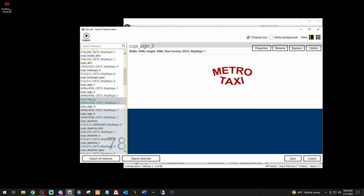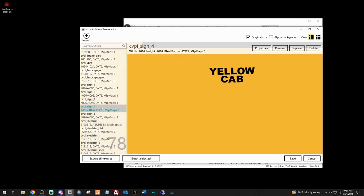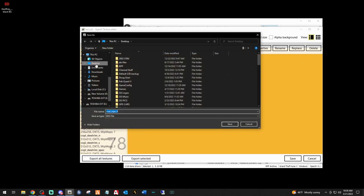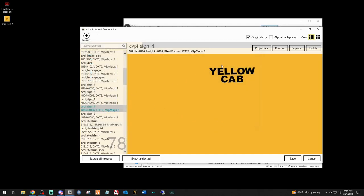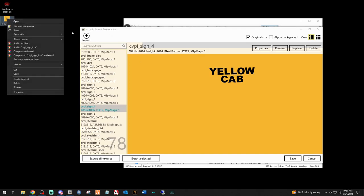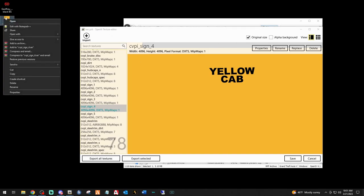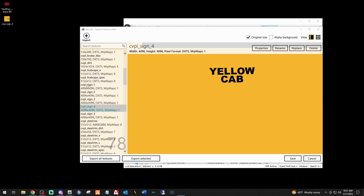Select one at a time - I'm going to go with four because it's the yellow cab one. Make sure cvpi sign four, or whichever one you want to change, is highlighted, then select Export Selected, select your desktop, and it's going to throw it right up there. Now you will need a program like Paint.NET or GIMP to be able to do this. Right-click on the file you just exported and open with GIMP.